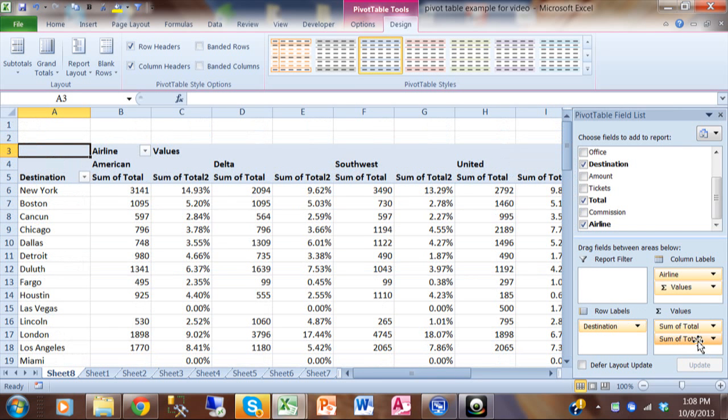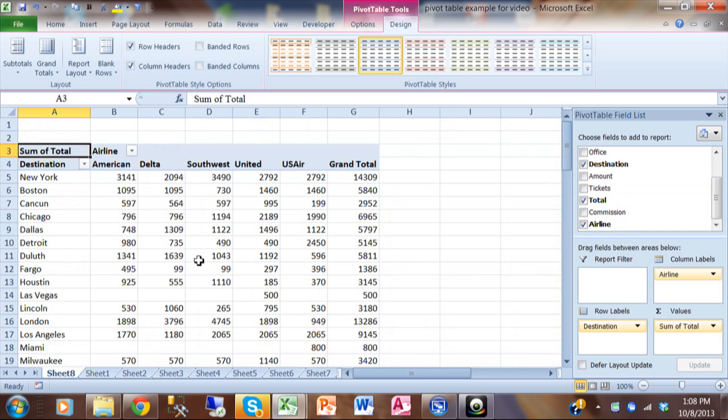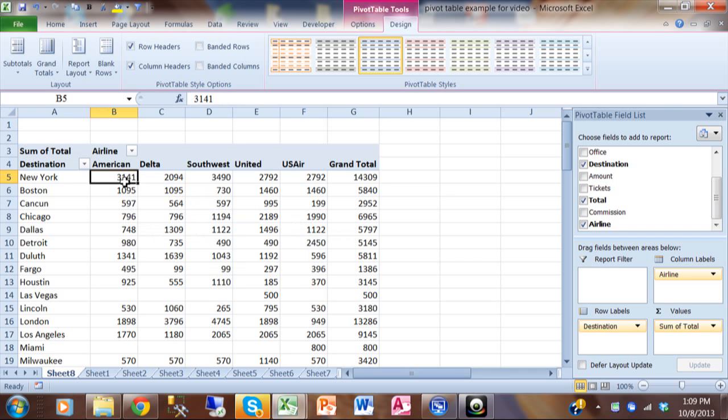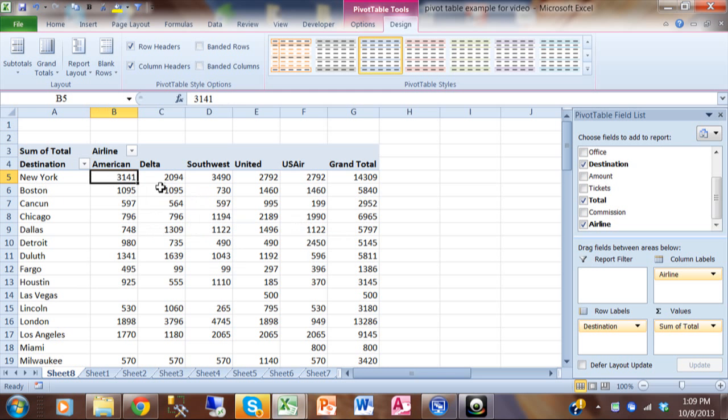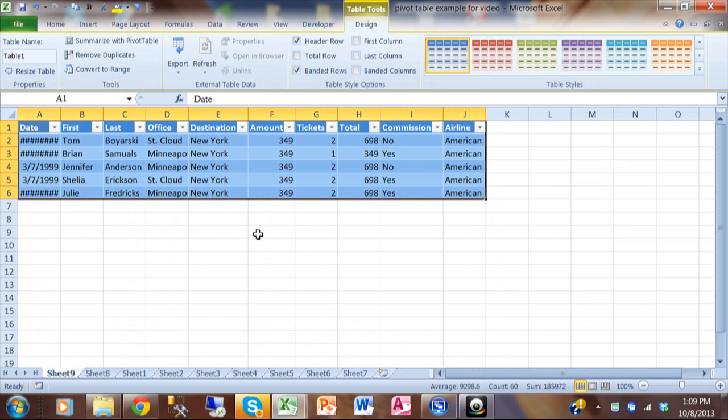Now I'm going to pick up the sum of total two and move it back to the fields again. I'd like to show you something that's called a drill down. Let's say you're trying to determine where that number is coming from. The 3141. Basically it's New York for America. It says 3141. So I'm going to double click on that. When you double click on it, it brings you into a different sheet that shows all the detailed transactions for that number.